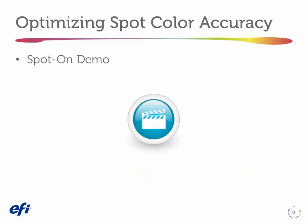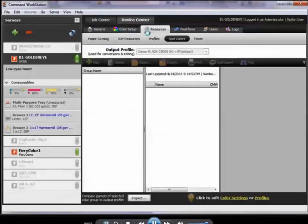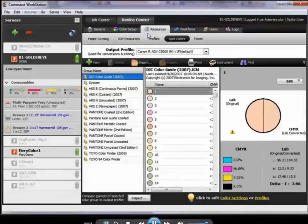First, let's talk about how we use the Spot-On tool, which is what we call the spot color tool on the Fiery, to reproduce a spot color. I'm going to show an example of a problem with a spot color that we'll solve with this tool.